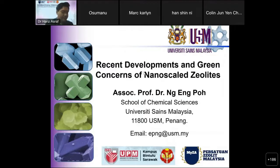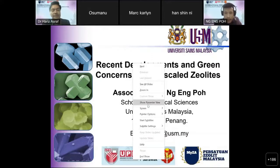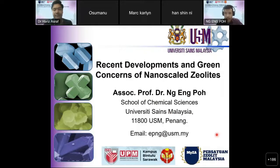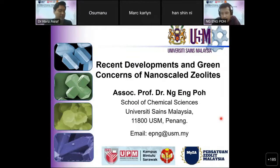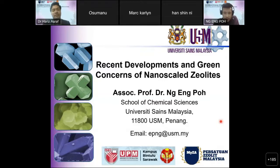Good morning, everyone. First of all, I would like to thank Persatuan Zeolite Malaysia for inviting me to give a talk today. My name is Associate Professor Dr. Eng Engpoh from School of Chemical Sciences, University Science Malaysia. And today, I would like to present my work entitled Recent Development and Green Concerns of Nanoscale Zeolites.